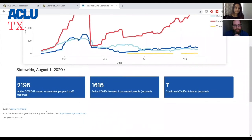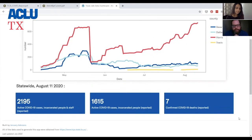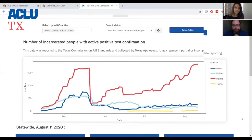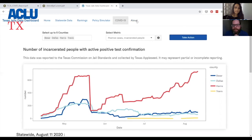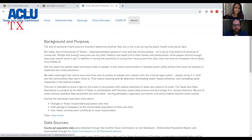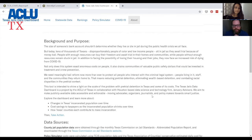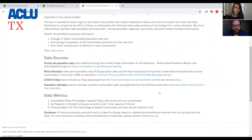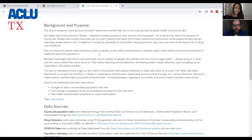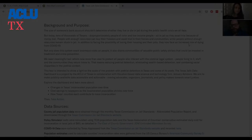This also has information on the statewide totals for COVID-19 cases. The last tab is an about tab, which shares basic information about data sources, metrics, and the background and purpose of the tool.